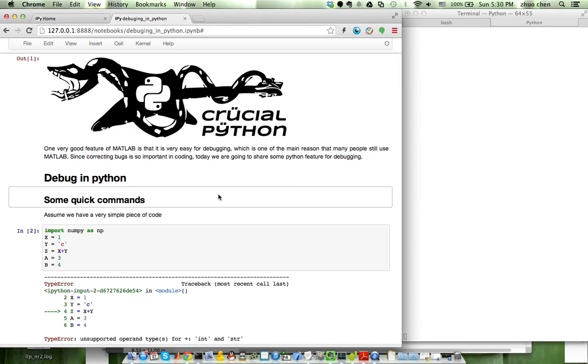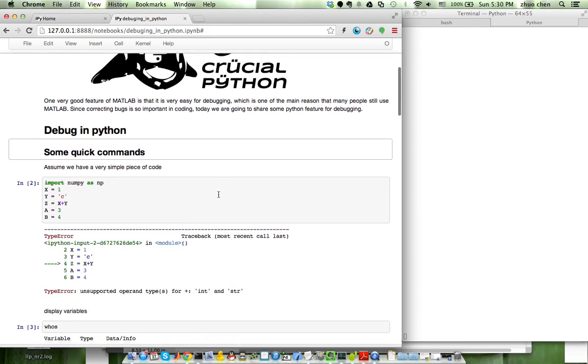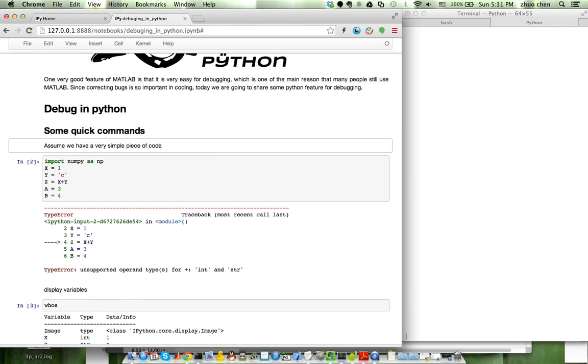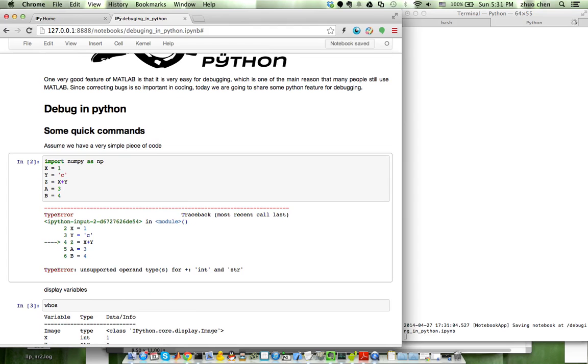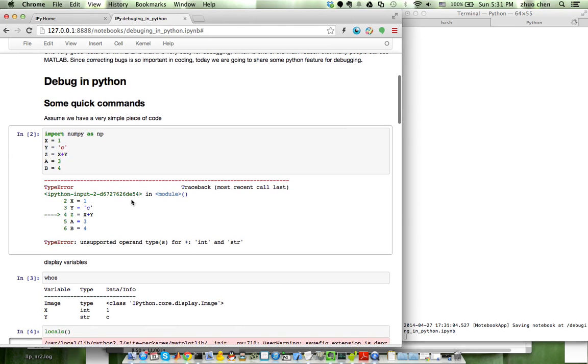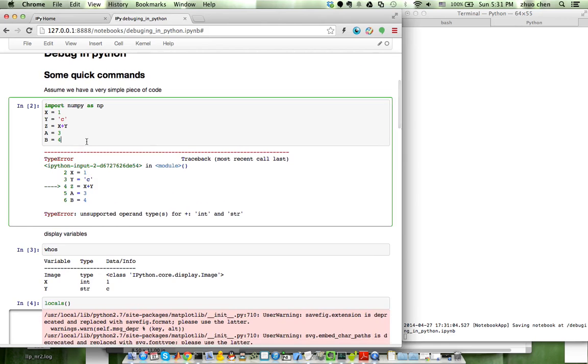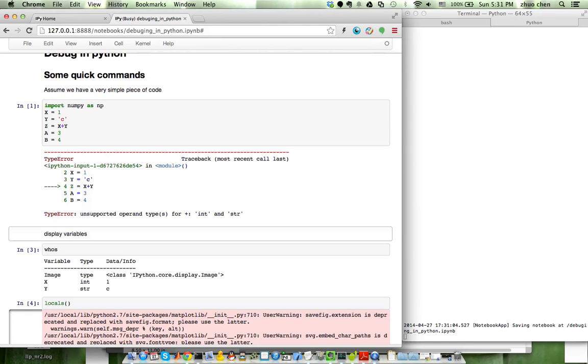Firstly, let's review some quick commands, which is pretty useful, although I think many of you might already know this, but still, it's always good to review. Okay, here we have a very simple piece of code. Clearly, we can see there is a bug in that, so z equals to x plus y, while x is an integer and y is a char, so that cannot be directly added. So, after I run this, it will give us an error.